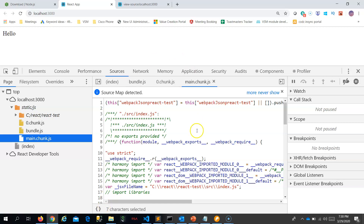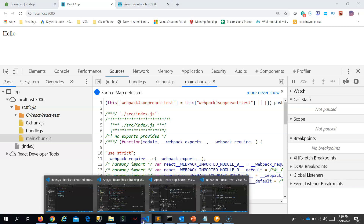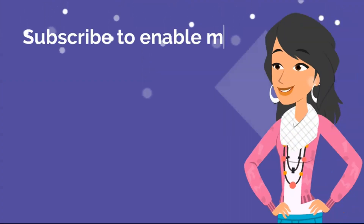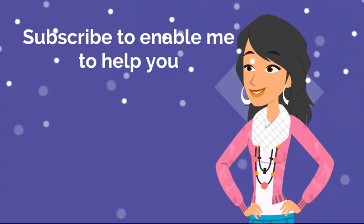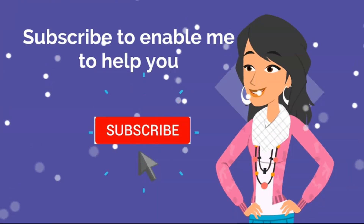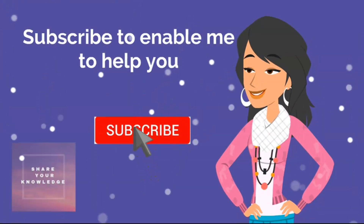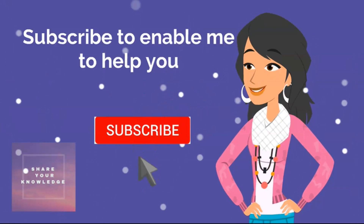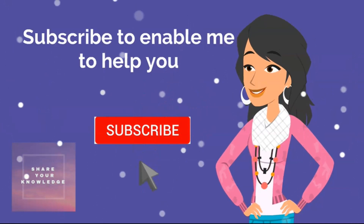We have created a functional component, so let's proceed with the next topic.